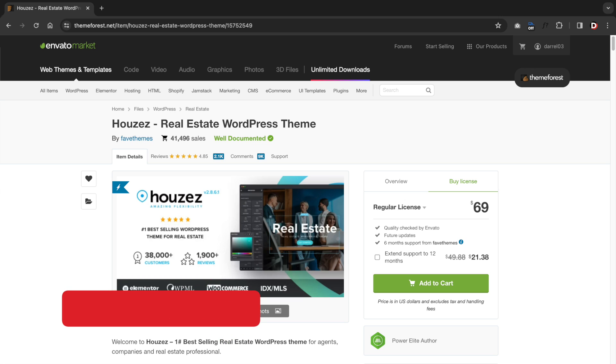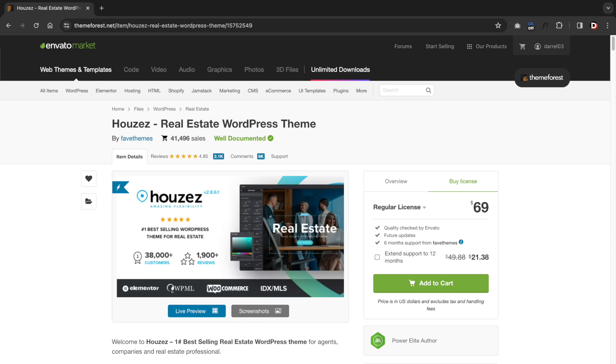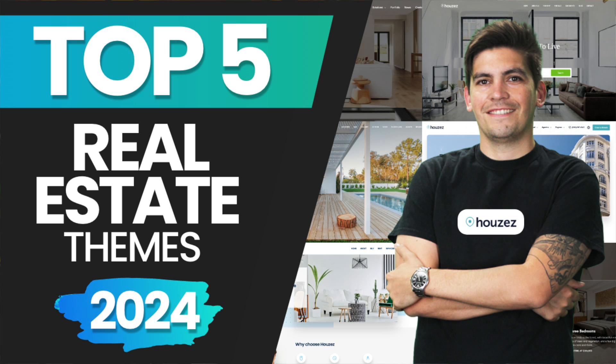The Houzez theme costs about $69 and this is a one-time payment for lifetime access. I do think many of these real estate WordPress themes got too much inspiration from one another. I actually made a whole other video on the best five real estate WordPress themes. If you look at the other themes, they're very similar from one another and it's hard to draw the distinction from one another.